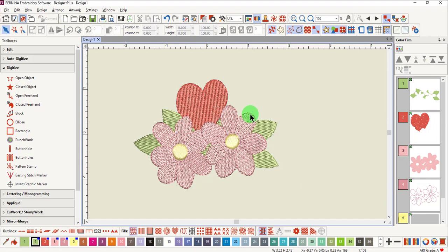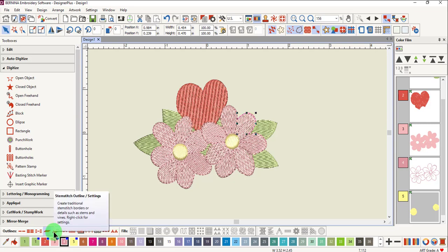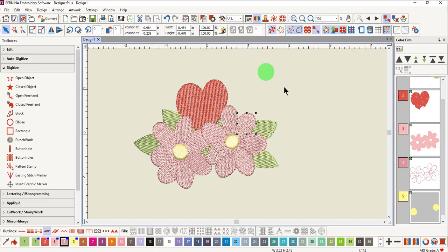If you select an outlined object, only the outline stitches are highlighted at the lower part of the screen. By clicking on the icons in the outline toolbar, the outline is changed to the default type of that particular stitch. To have more options available other than the default, open object properties.